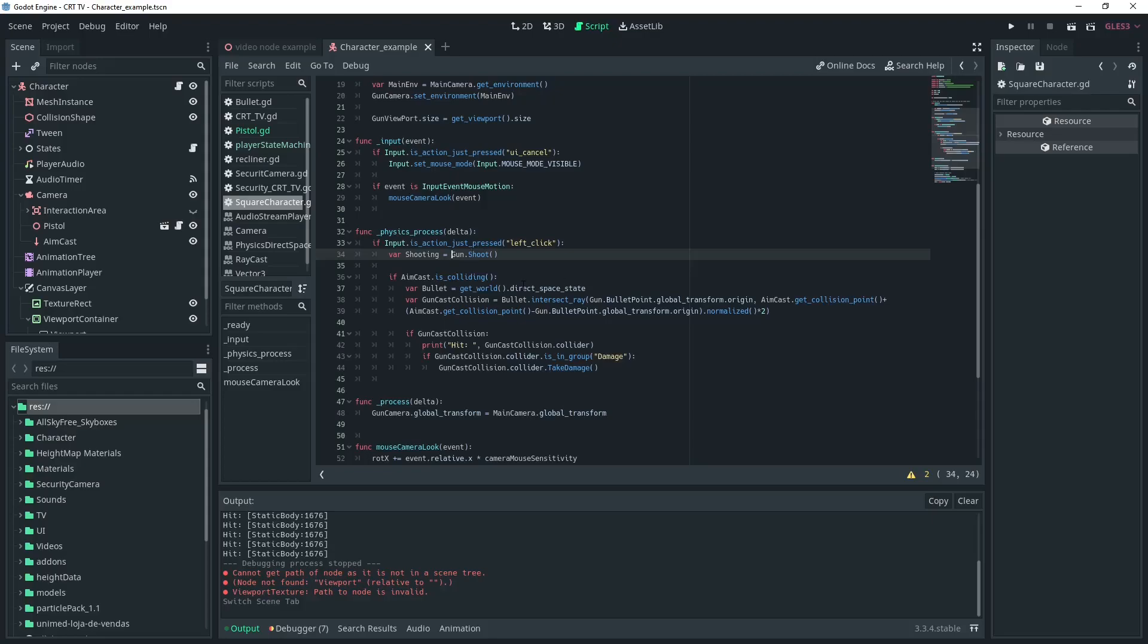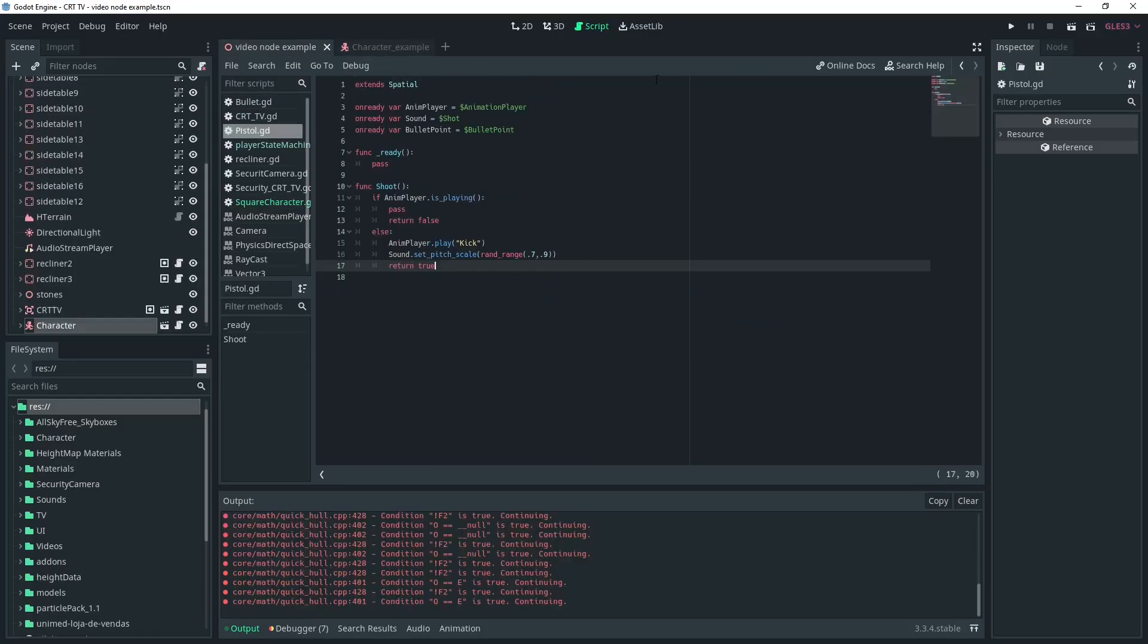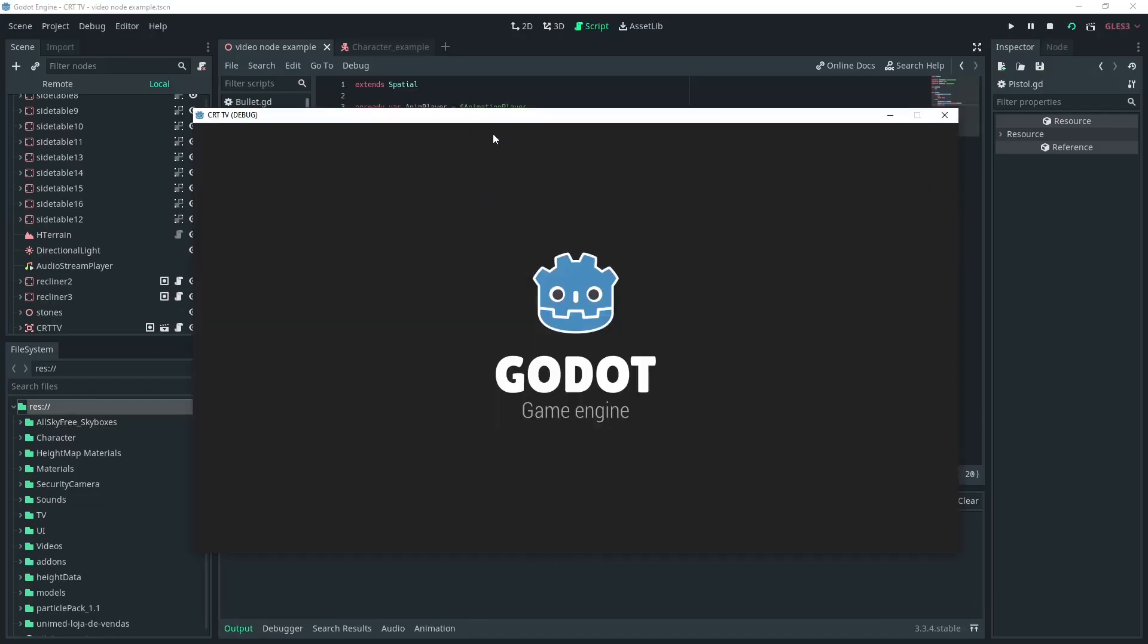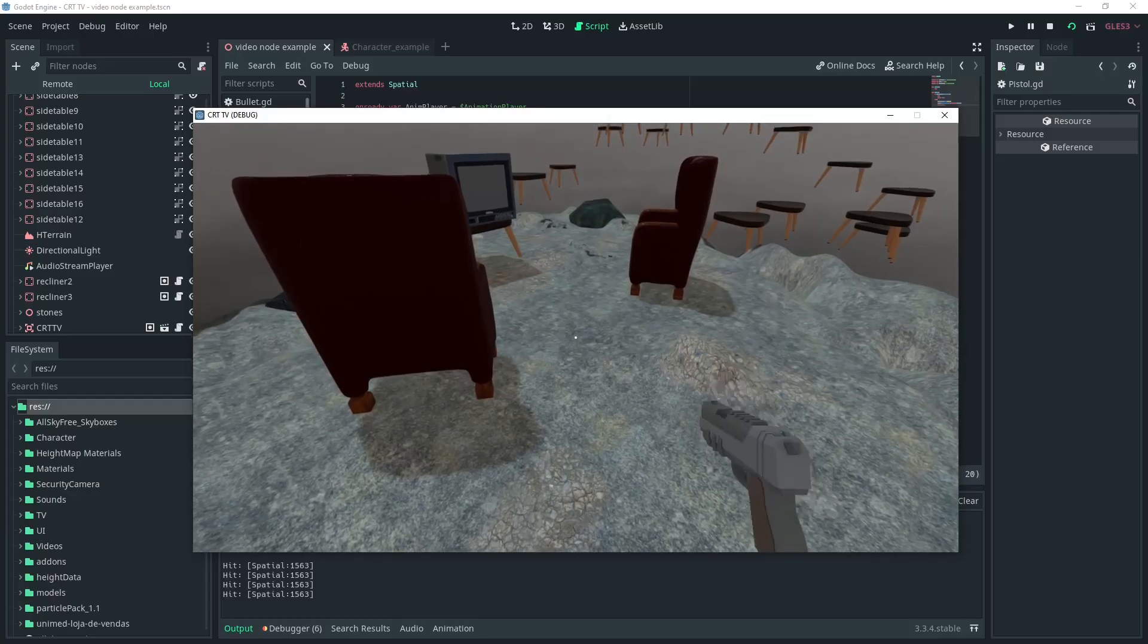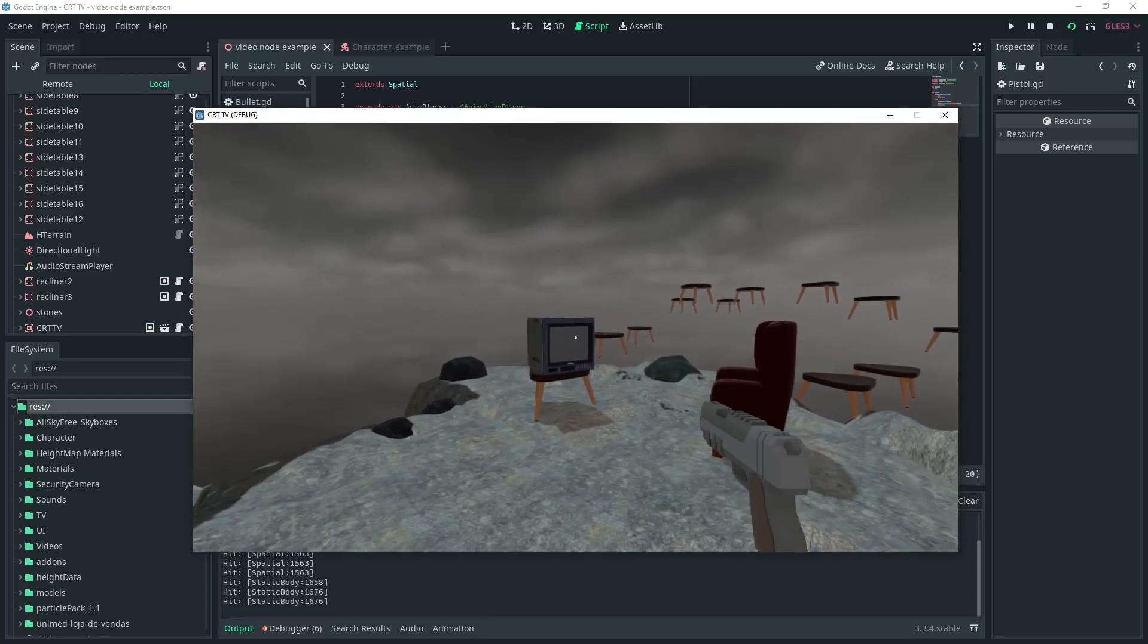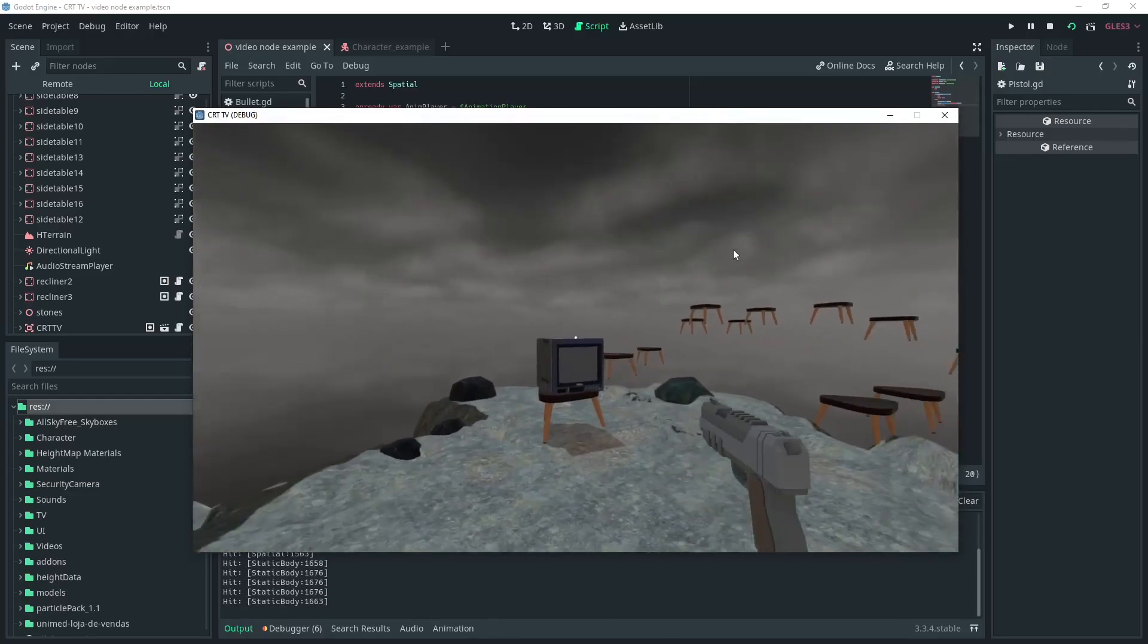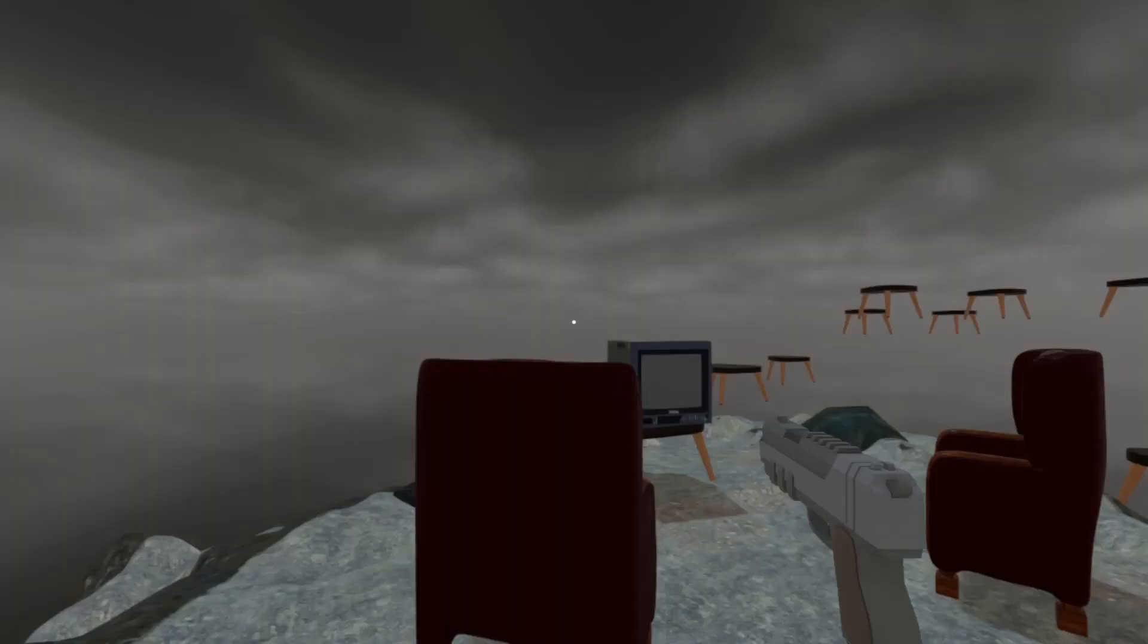Okay so we just add a variable to hold gun dot shoot and then that will return true or false and we'll also double check that when the aimcast is colliding and shooting is true that will actually do damage to whatever we're shooting at. Okay and you can see this here down where it says spatial. It's only really going off when I hit the left mouse trigger which is exactly what we want. Okay and that's how you use the animation player to sort of control the rate of fire.